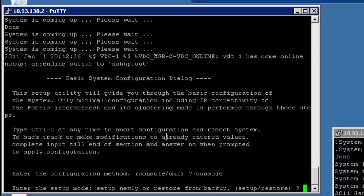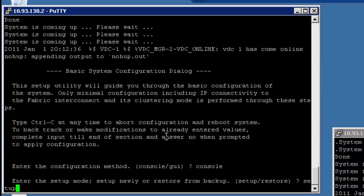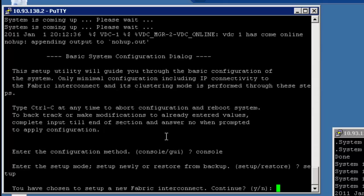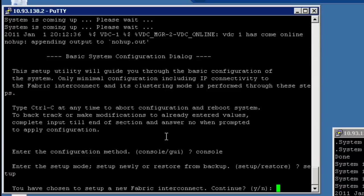The second thing is we're going to set it up as a new system. So we're going to say setup. And by the way, you can also restore from backup. So one of the nice things about UCS is that you can take a backup of the entire configuration and restore it for disaster recovery purposes. In this case, we're not going to be doing that. We're just going to set up a brand new one. So we're going to say continue, yes.